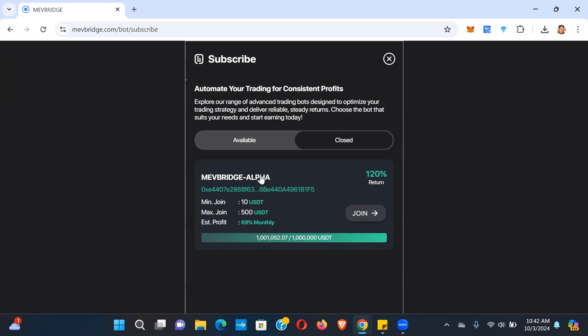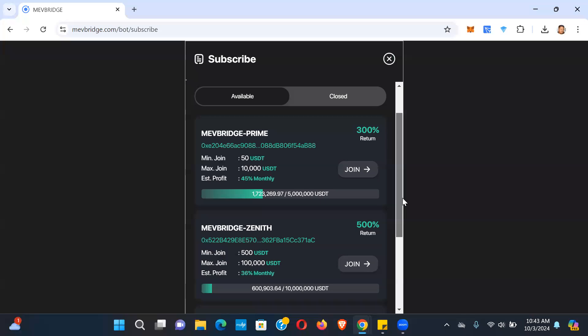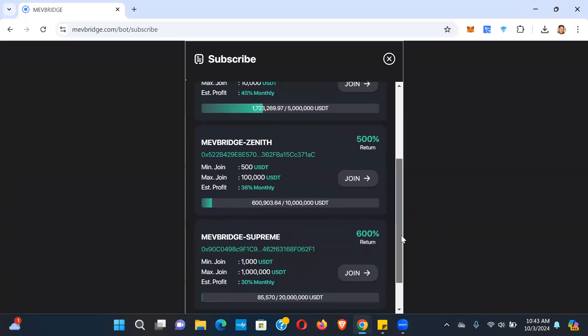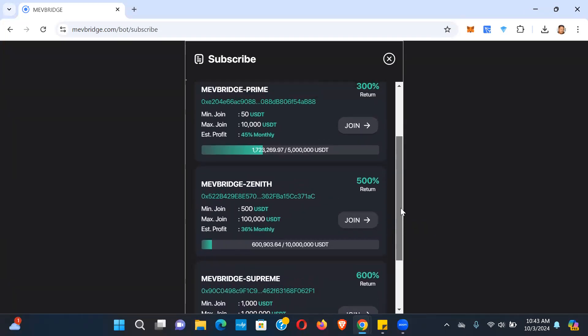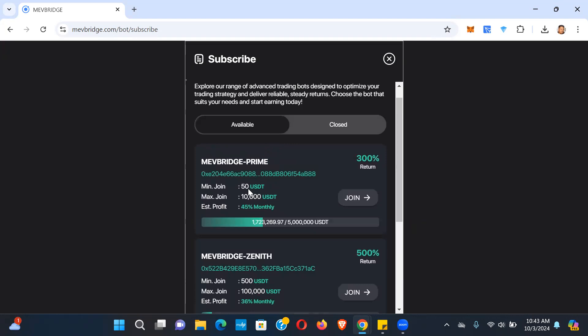So this one here was 10 USDT to 500 and it was paying 69% a month. Of course it pays out daily, but this is the monthly breakdown. So that is no longer available. Prime is available right, Zenith and Supreme, these are the three different pools that are available. This one here they lowered the minimum, it was 100 before I believe, now it's 50.